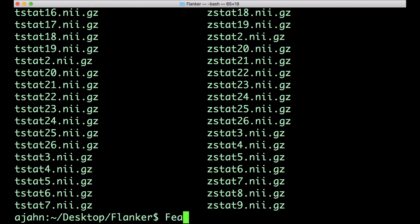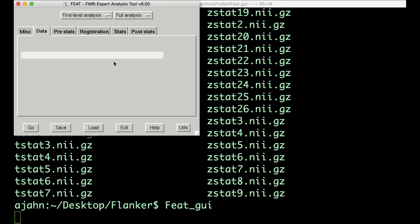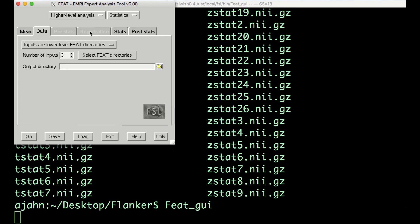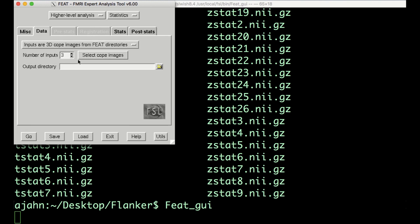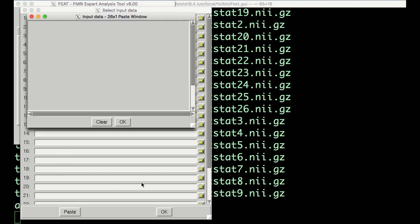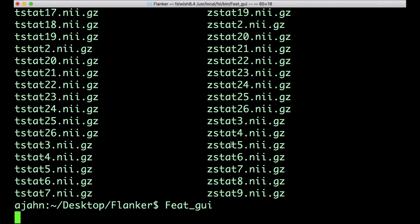For now, from the flanker directory, open the FEAT GUI and then select Higher Level Analysis. Choose Inputs are 3D COPE images from FEAT directories and change the number of inputs to 26. Just like with the second-level analysis, we can copy and paste a list of the COPE images.